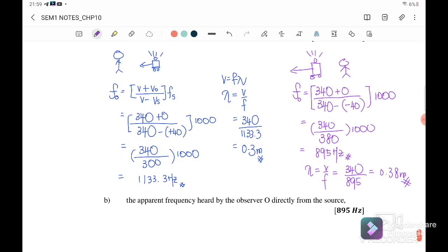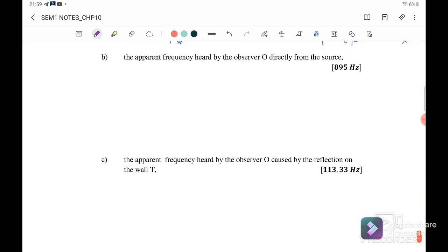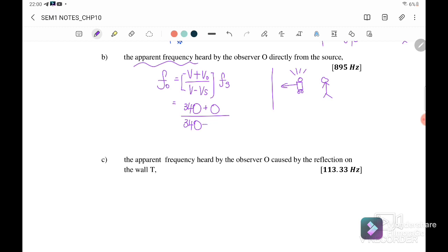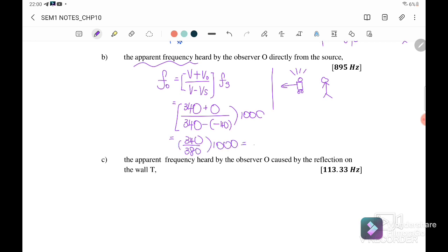Next, find the apparent frequency heard by the observer directly (not via reflection). The source is moving away from the observer towards the wall, so F_observer = (340 + 0) / (340 + 40) × 1000 = 340 / 380 × 1000 = 895 Hz, the same result as before.